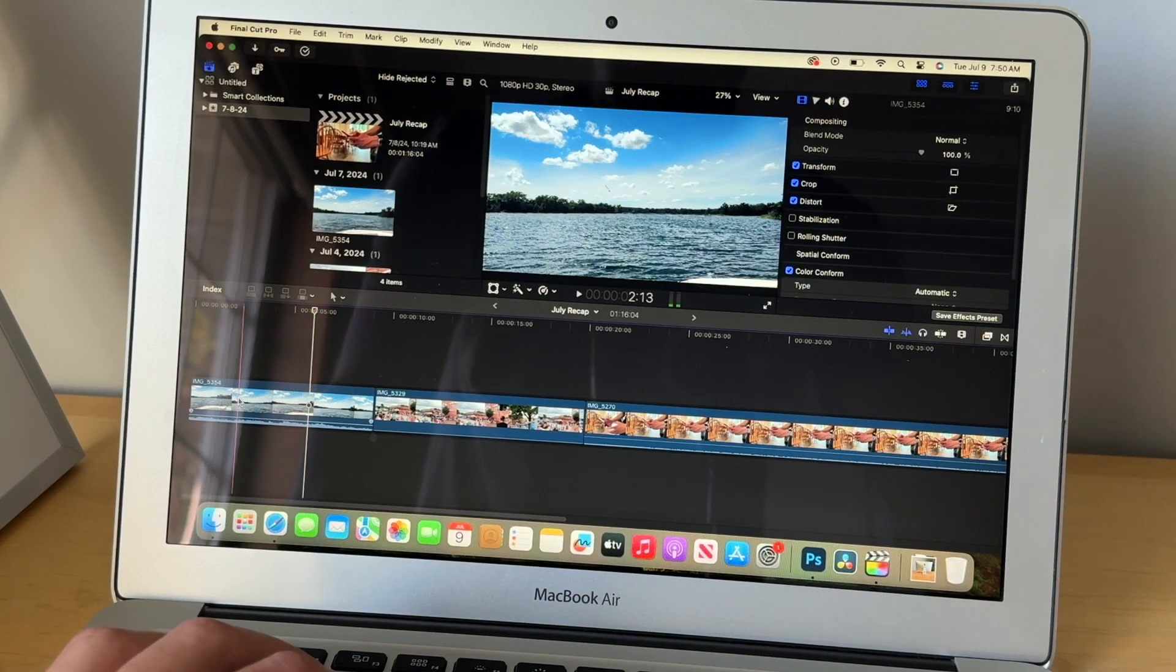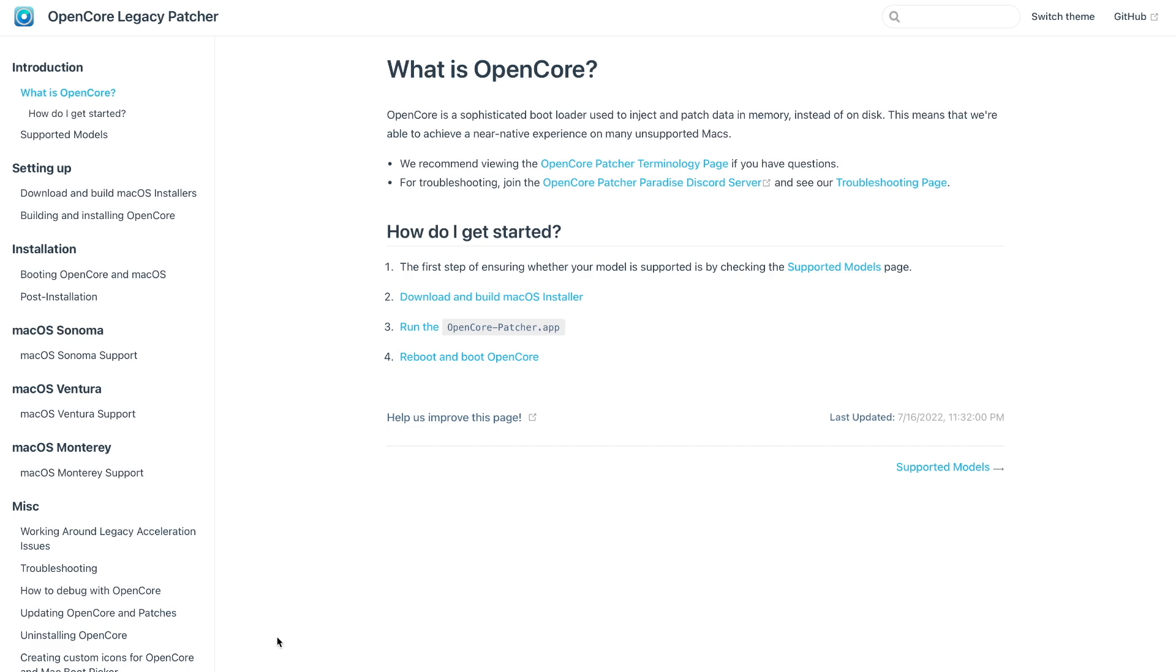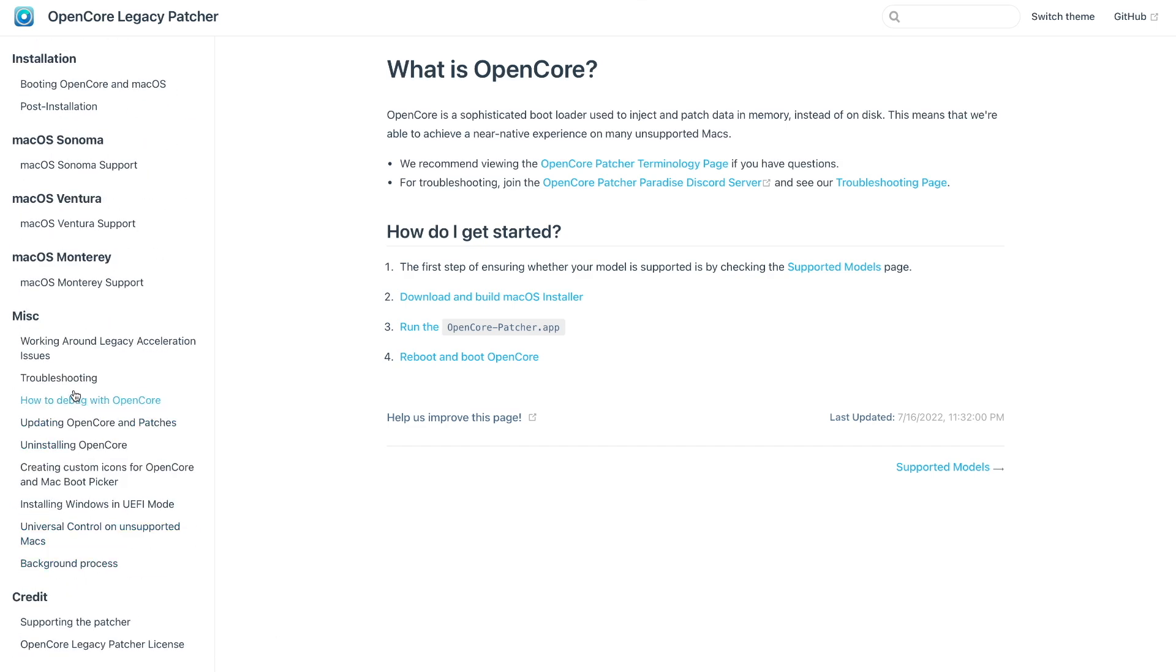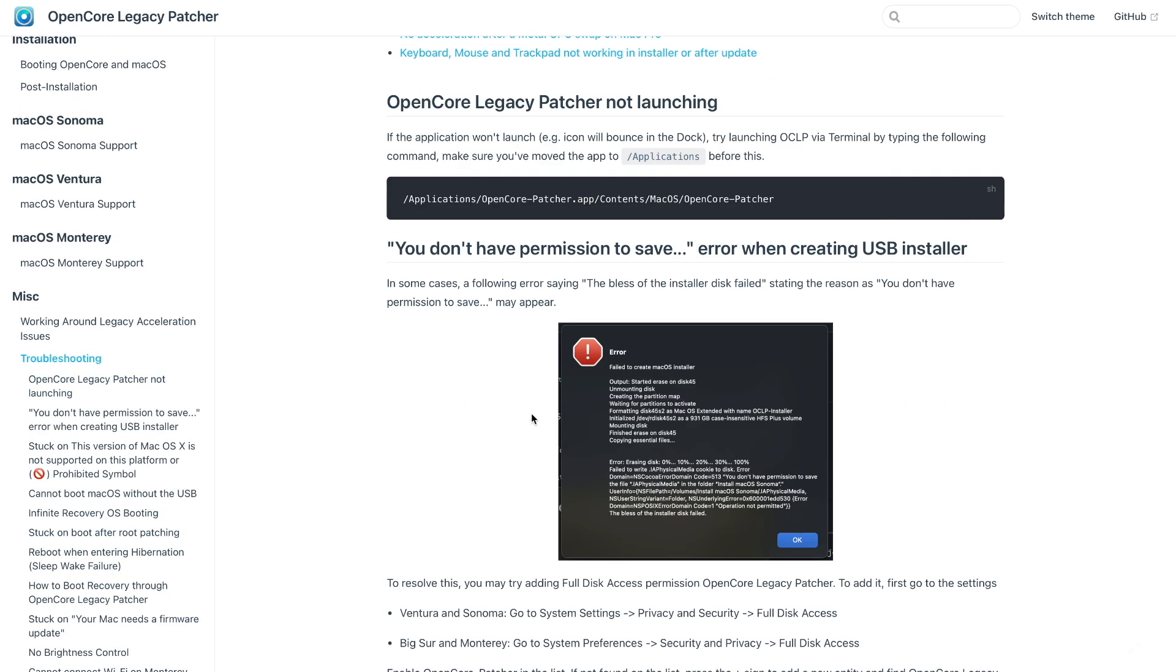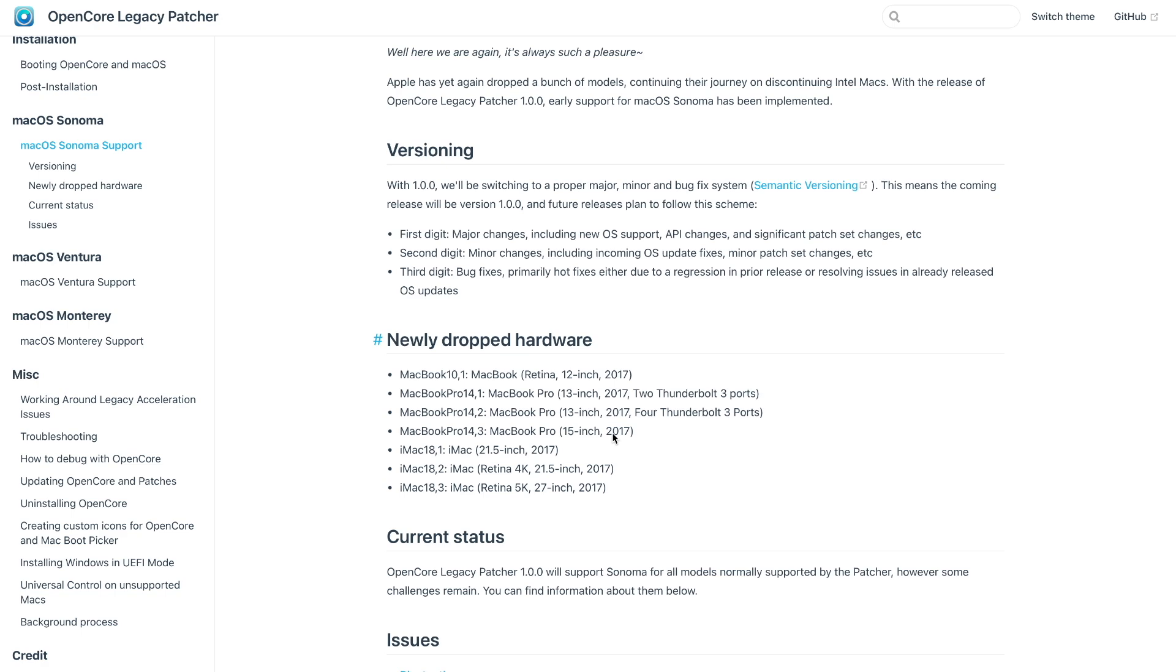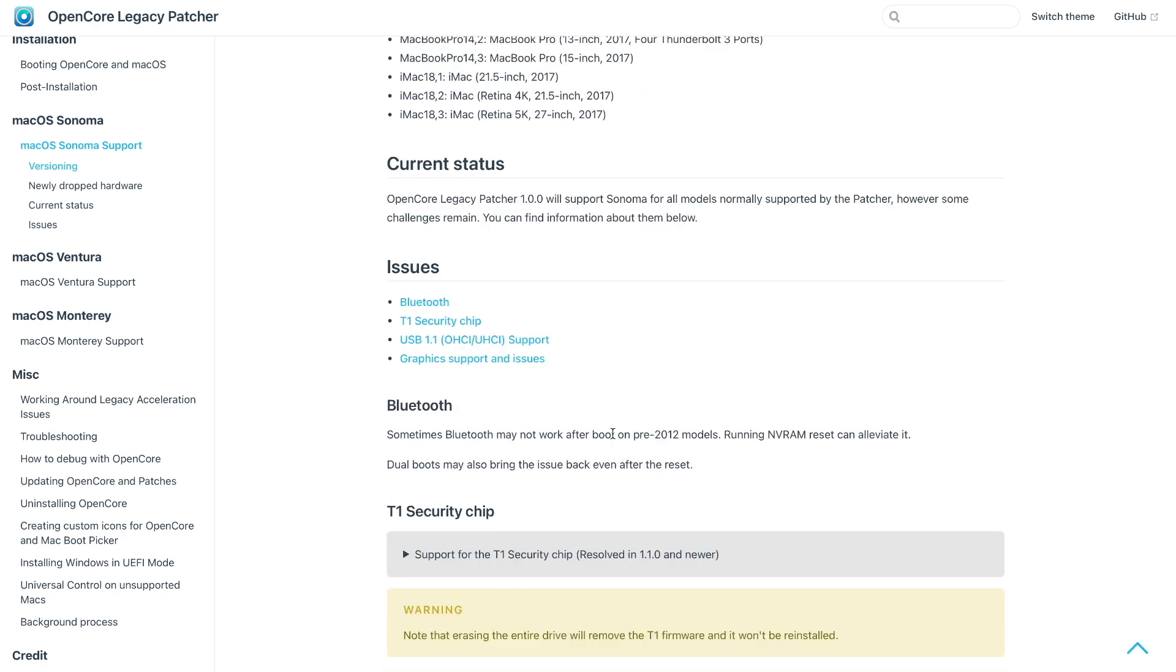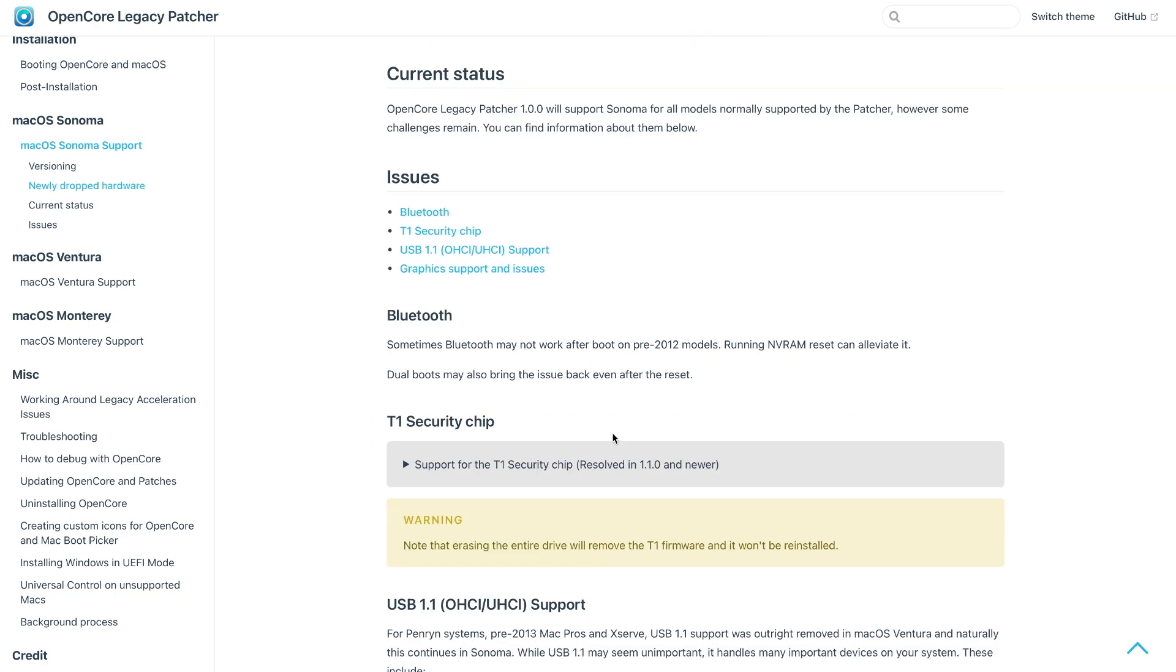But one thing you can do to be extra safe before you install OpenCore Legacy Patcher, is you can go on their website and they have a troubleshooting section and a commonly known issues section for the different versions. And that can help you give a general sense of, hey, is it worth taking the risk of installing this?